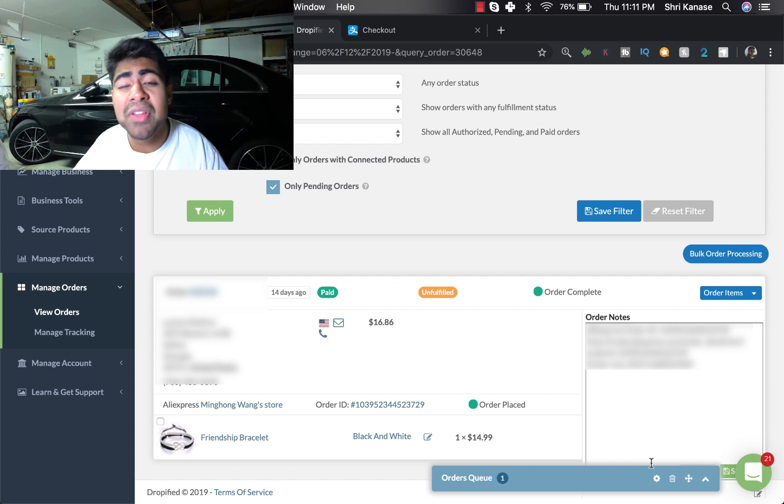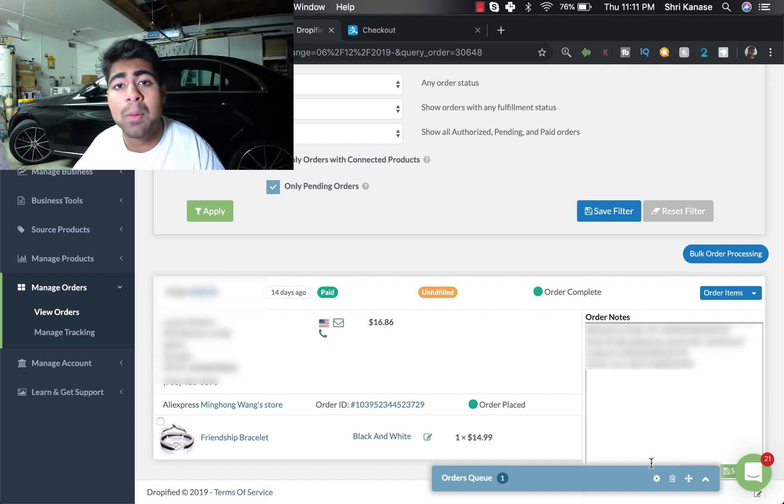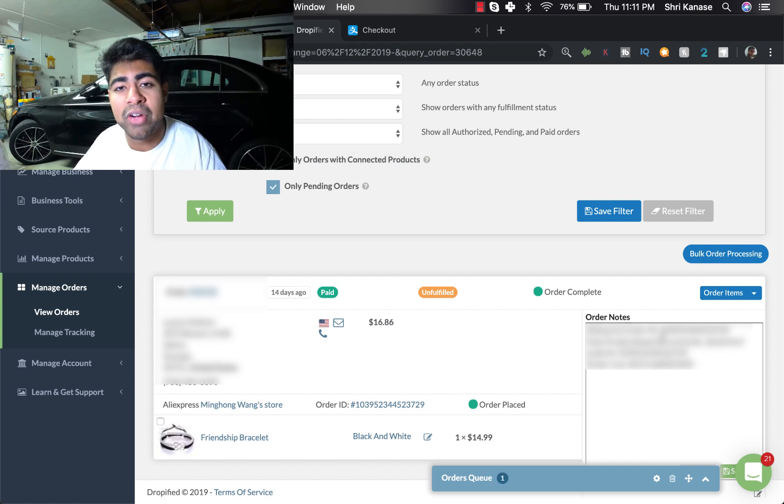And the specific link actually takes us directly to the AliExpress orders page. So as you can see, everything was literally done for you in a matter of a few seconds. All you had to do was just click on a button and wait for it to fill out the info.